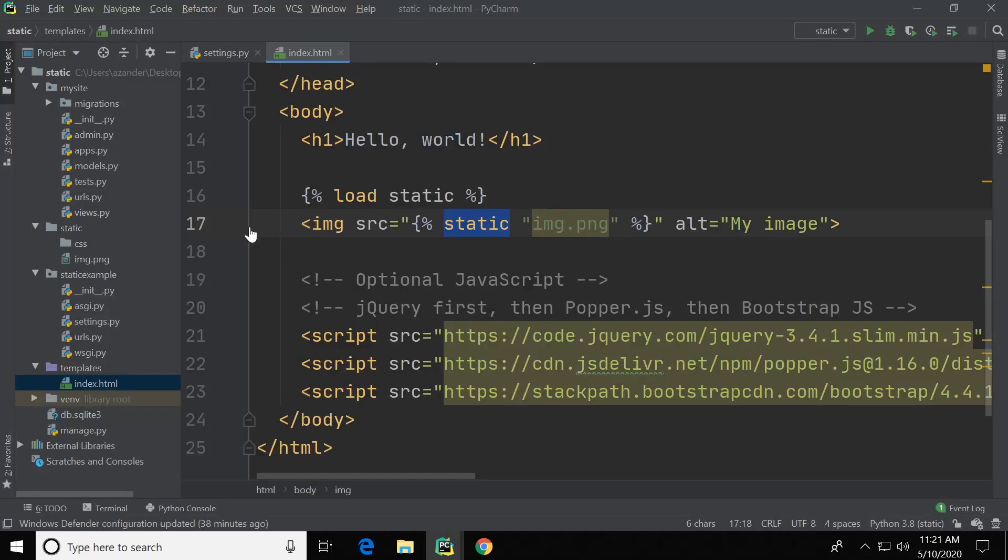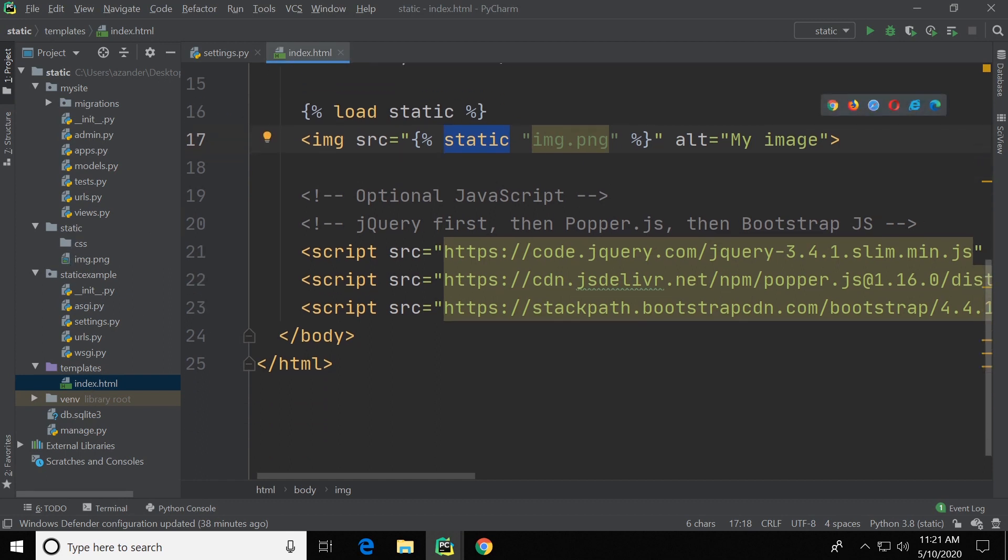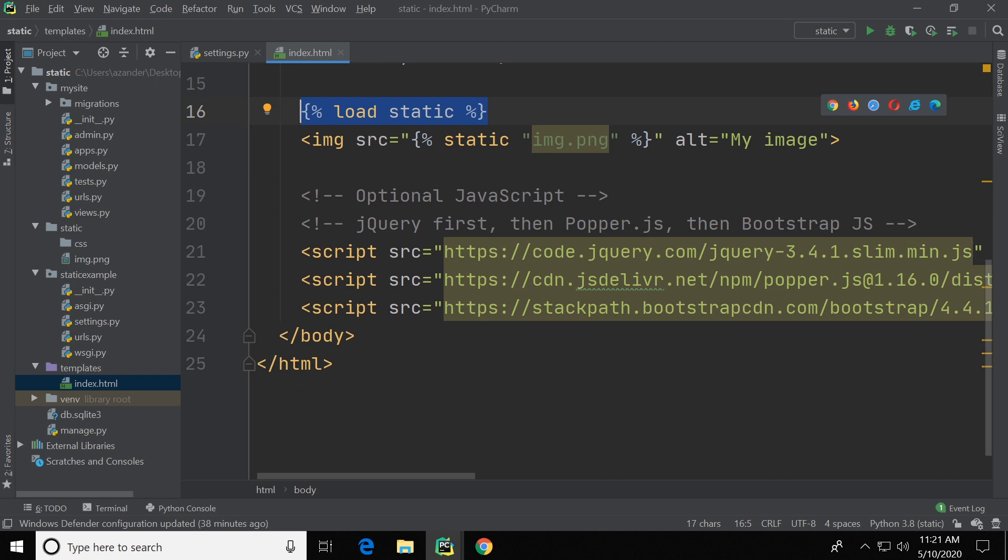So the final step is to consume or utilize or link to the image inside of the static folder. So if you head over to your template, first of all if you want to utilize static files you need to load static files. So that needs to be placed inside of your file and then we can call a static file.